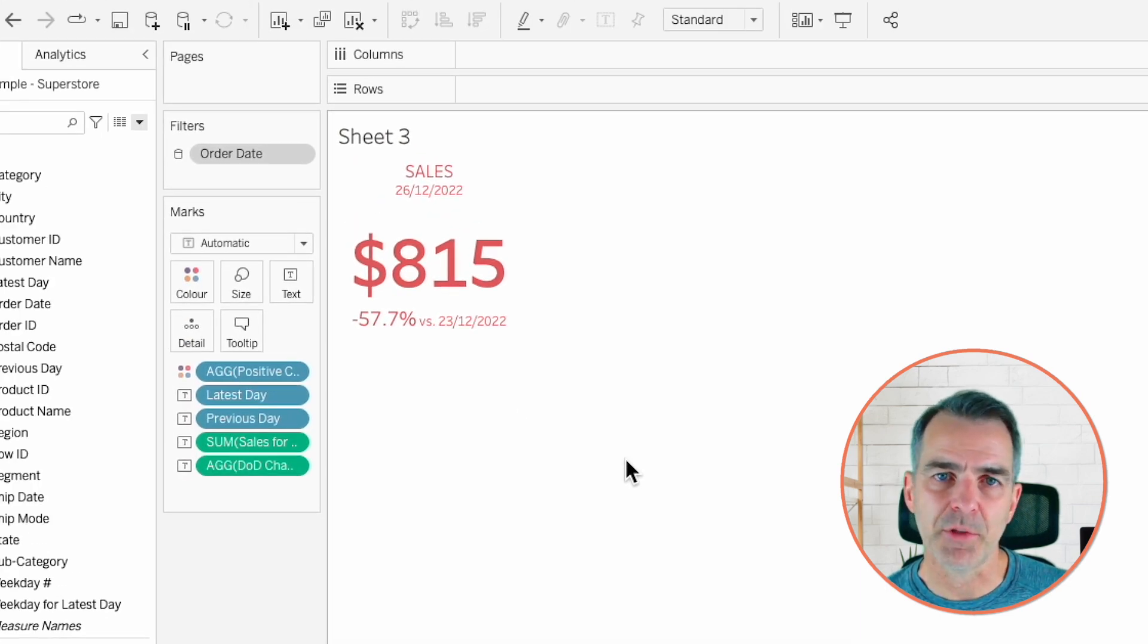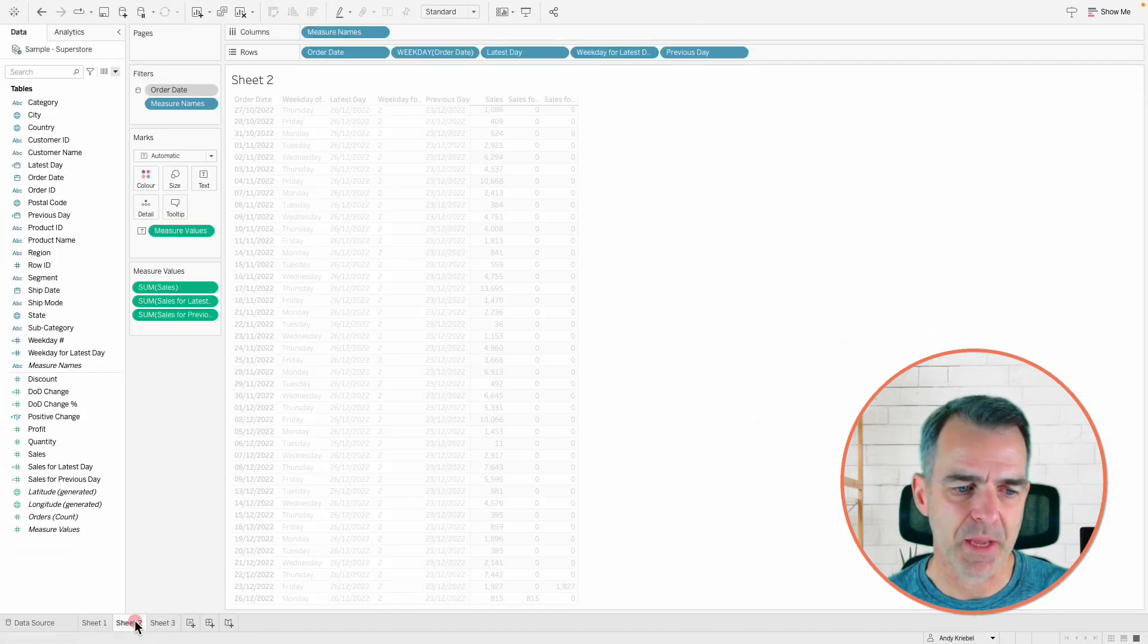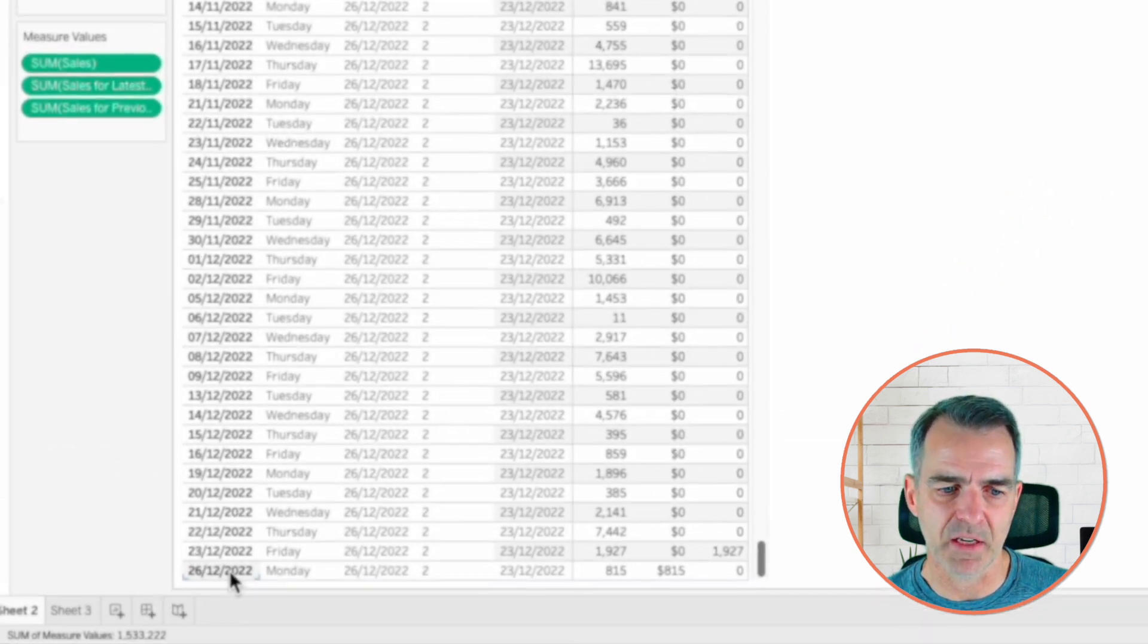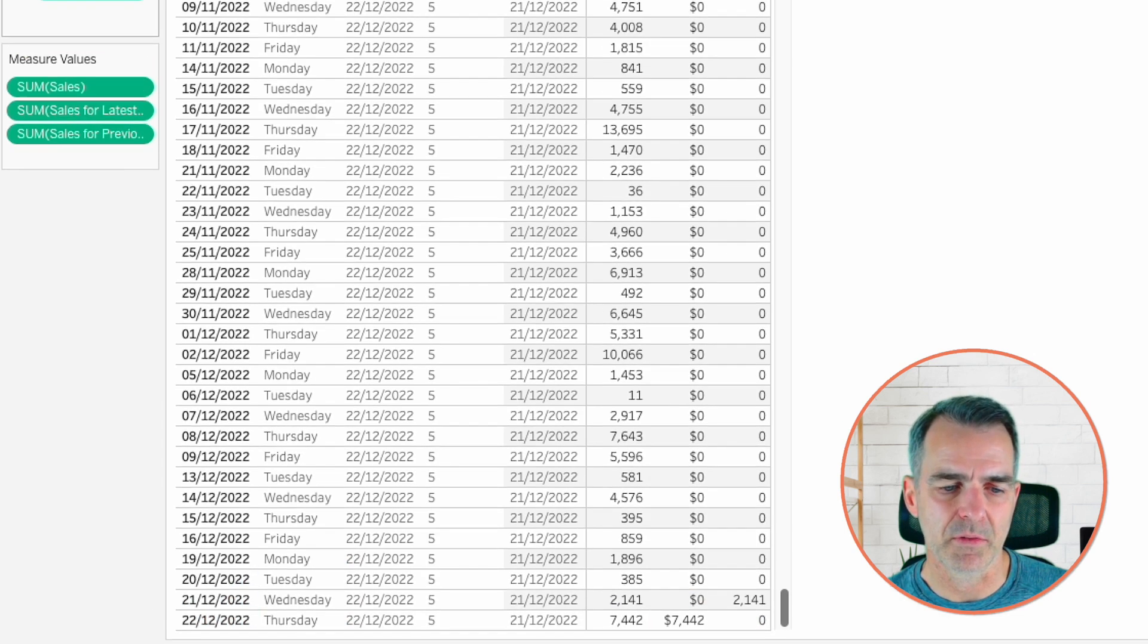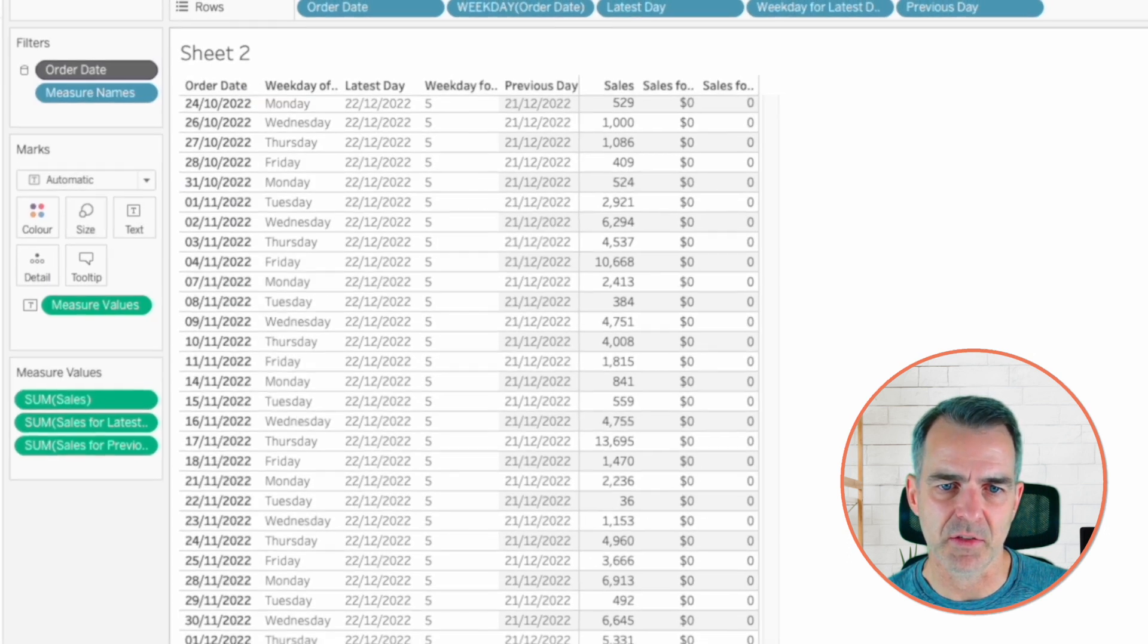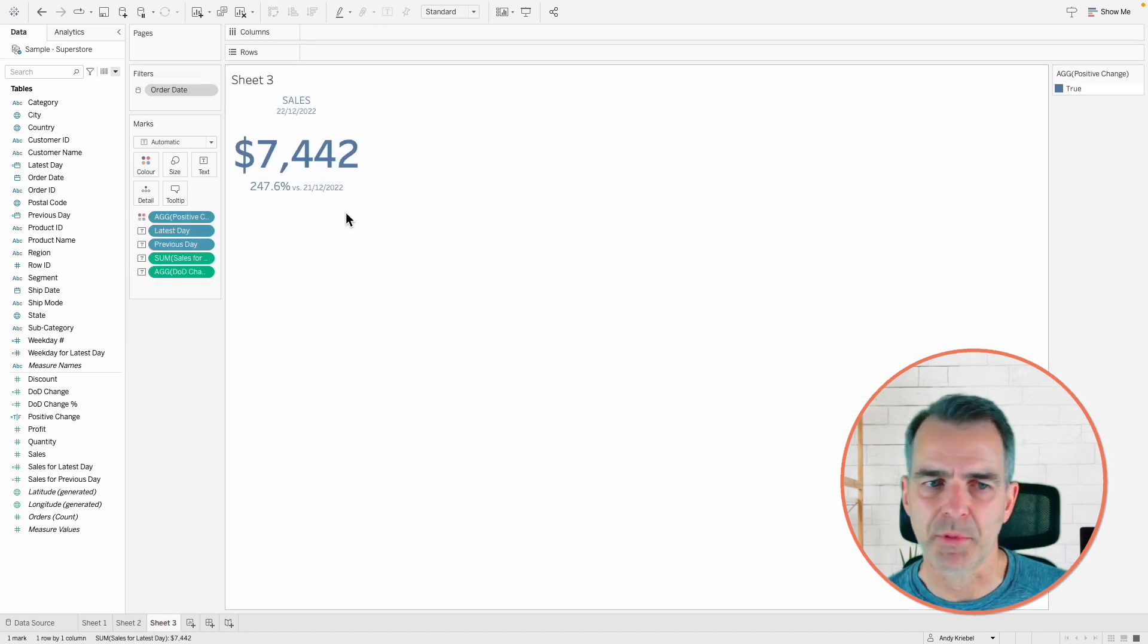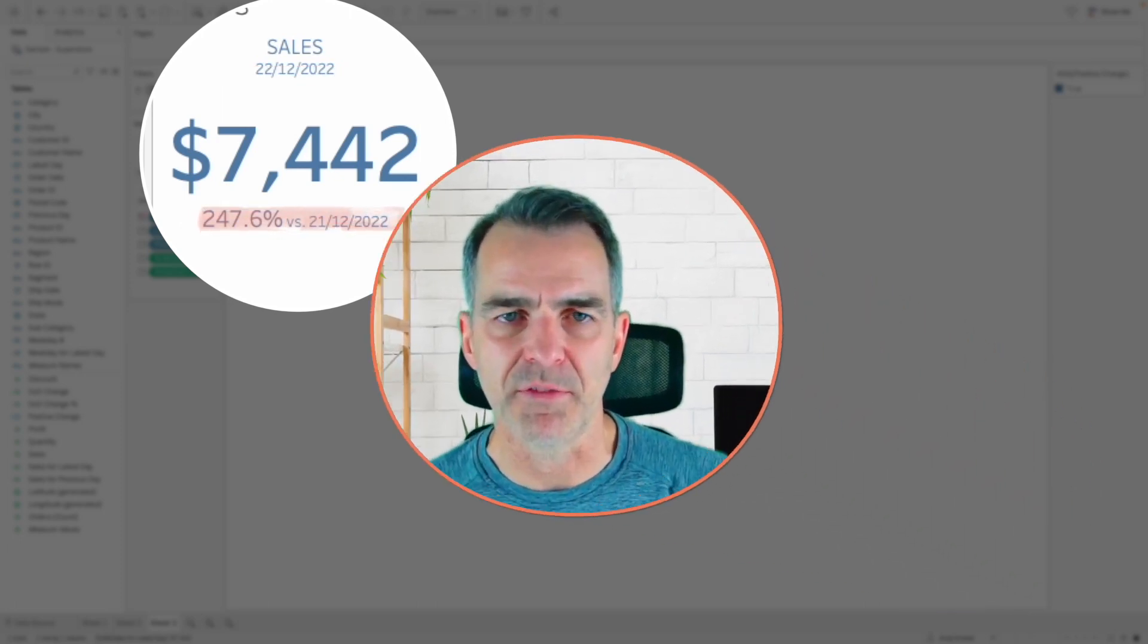But we need to double check and make sure this works when the latest day is not Monday. So I'm going to go back to my sheet that has all of my dates in it, and I'm going to randomly exclude a few. I'm going to get rid of December 26th and December 23rd. I'm going to go ahead and exclude those. Make sure your order date field is in context, and then apply to worksheets while using this data source. Go back over to our new view. And now it's a positive number. And December 22nd was 248% higher than December 21st.